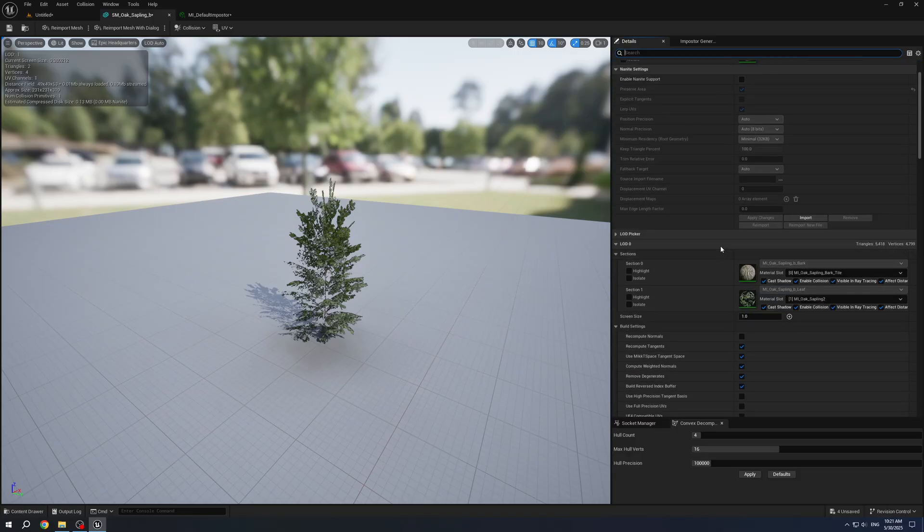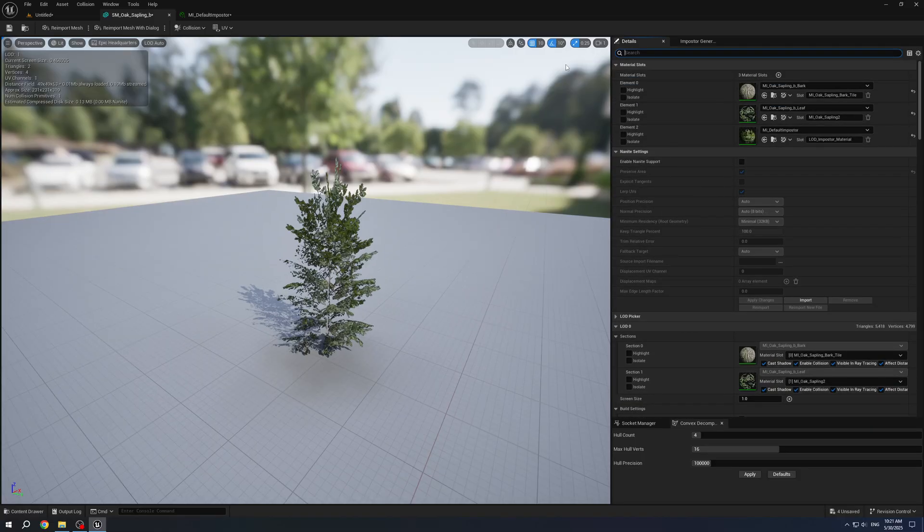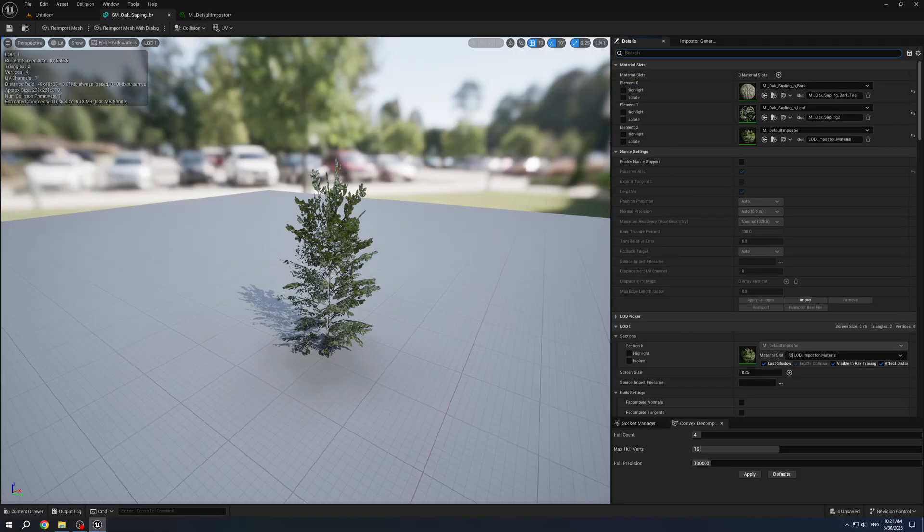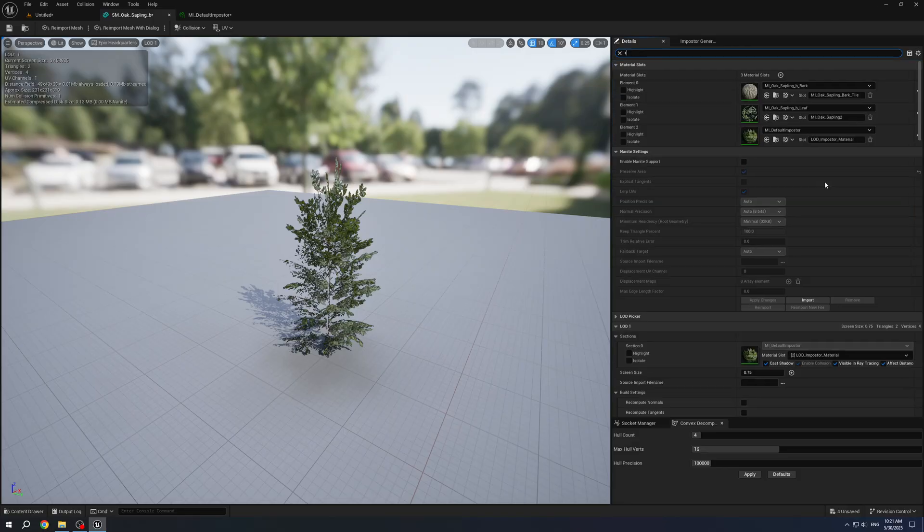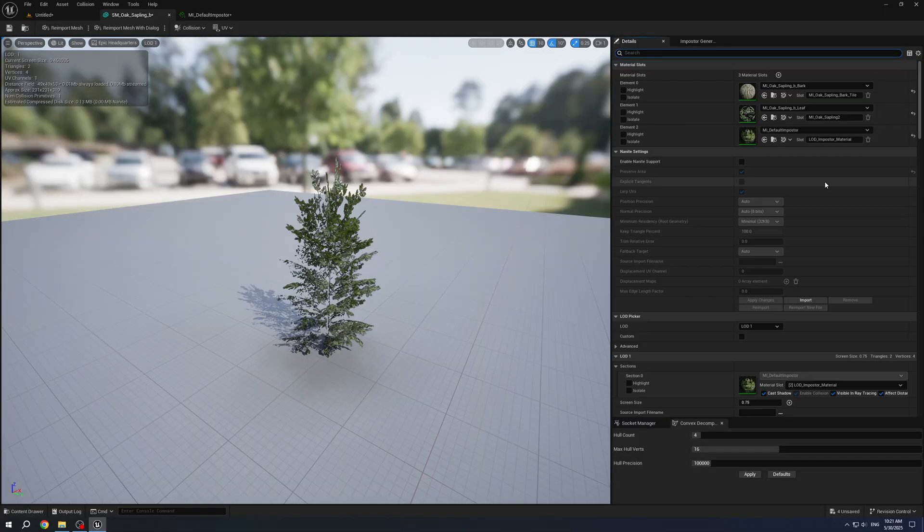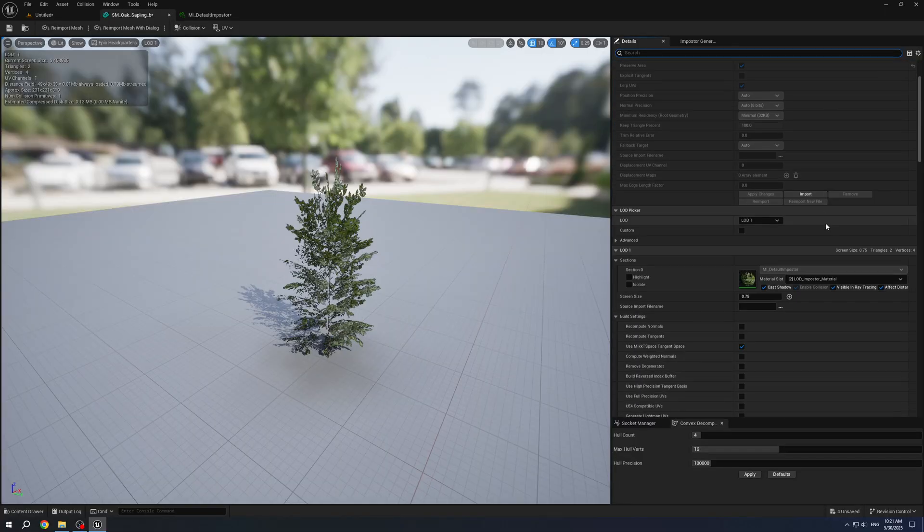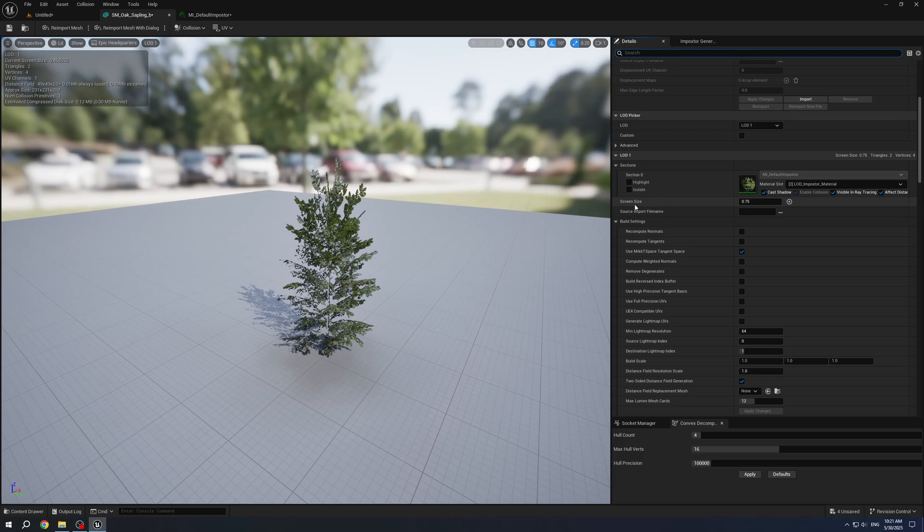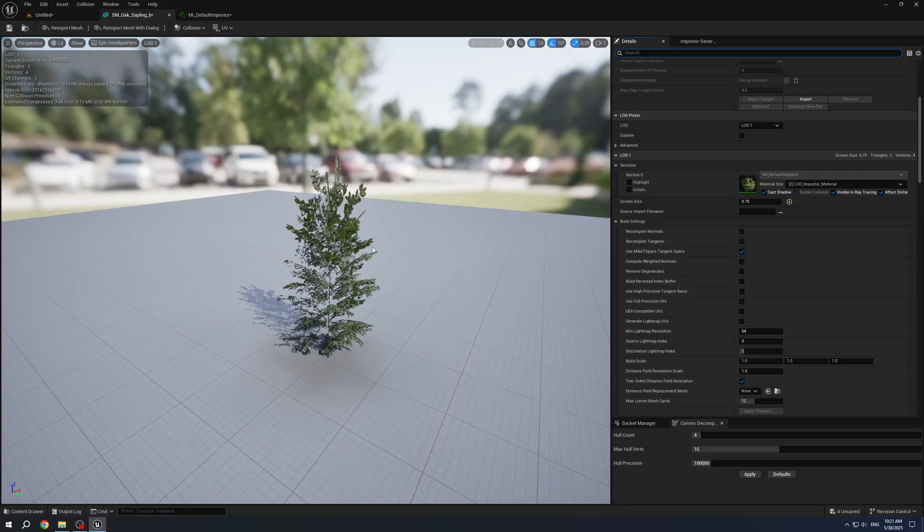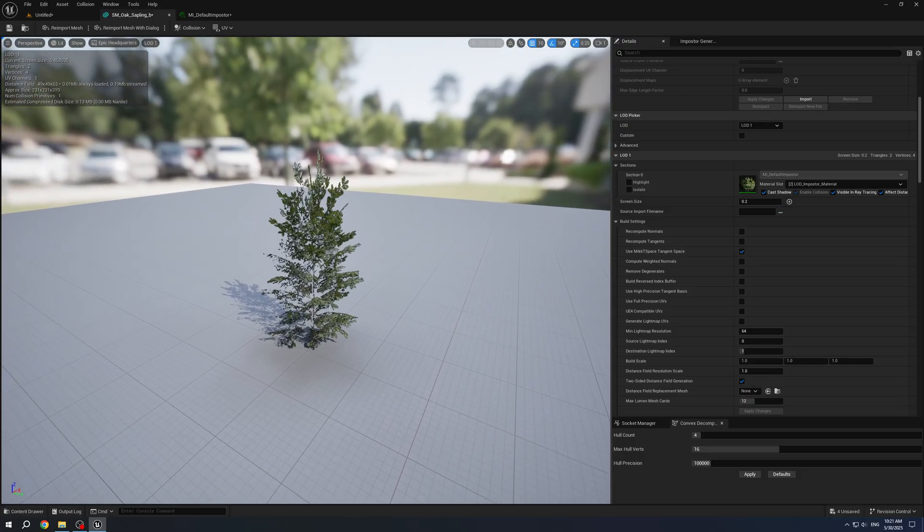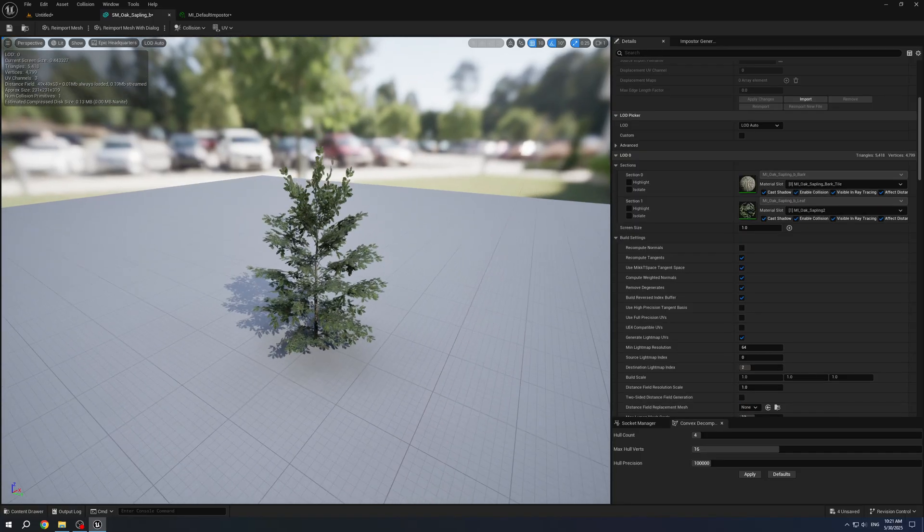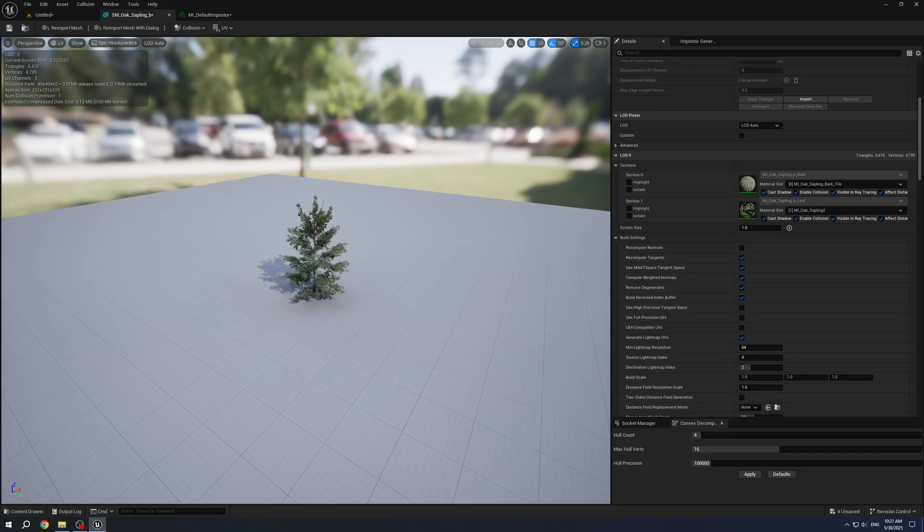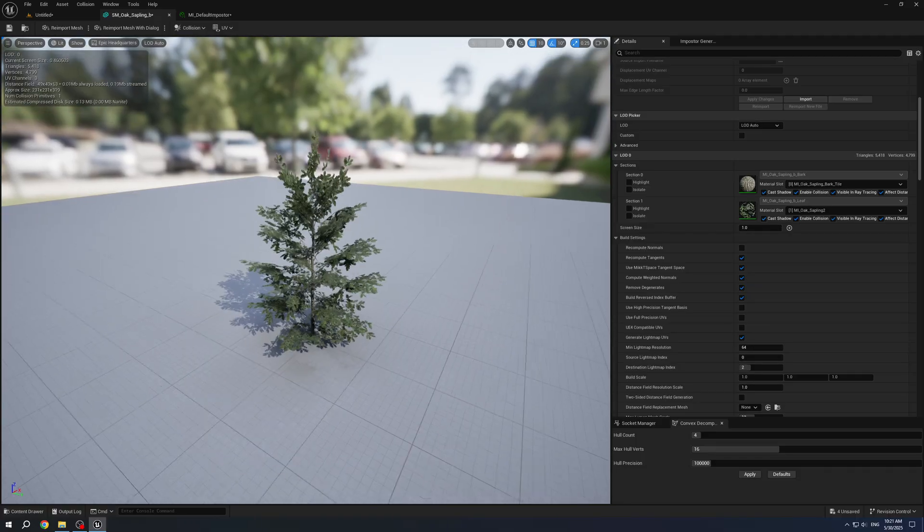Now we can set up on what screen size each LOD should be displayed. For example, now it will switch on this value. I will reduce it, for example, to 0.2, back to Auto and now it will switch on this value.